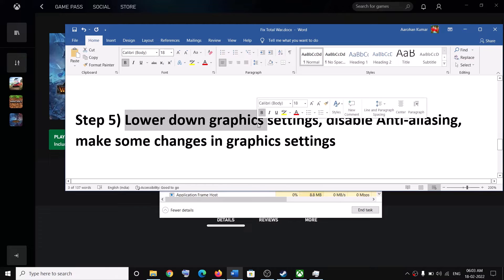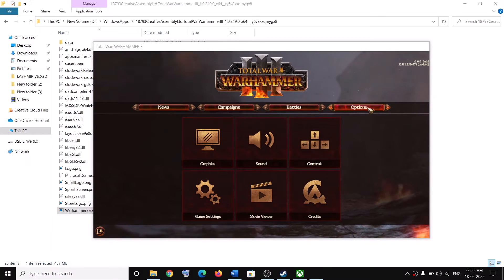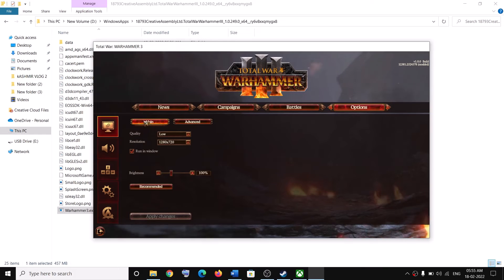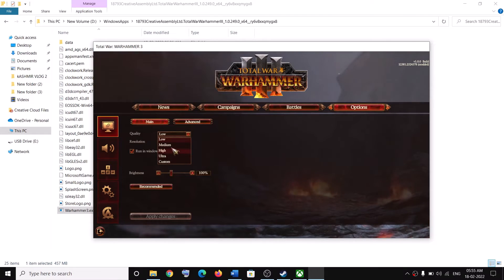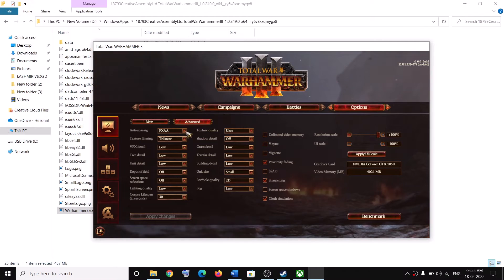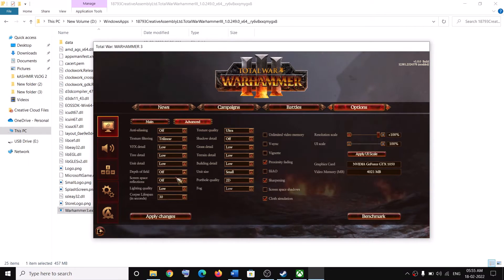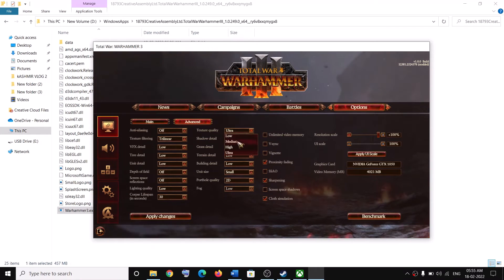The next step is to lower your graphics settings. Go to Options, then Graphics, then Main. Set the quality to High or Medium — if everything is on Ultra, select High, Medium, or even Low. Check the box that says Run in Window. Go to Advanced, turn off anti-aliasing, and set texture filtering to 4x or 8x. Set the overall quality to High, Medium, or Low, and set texture quality to High or Medium.